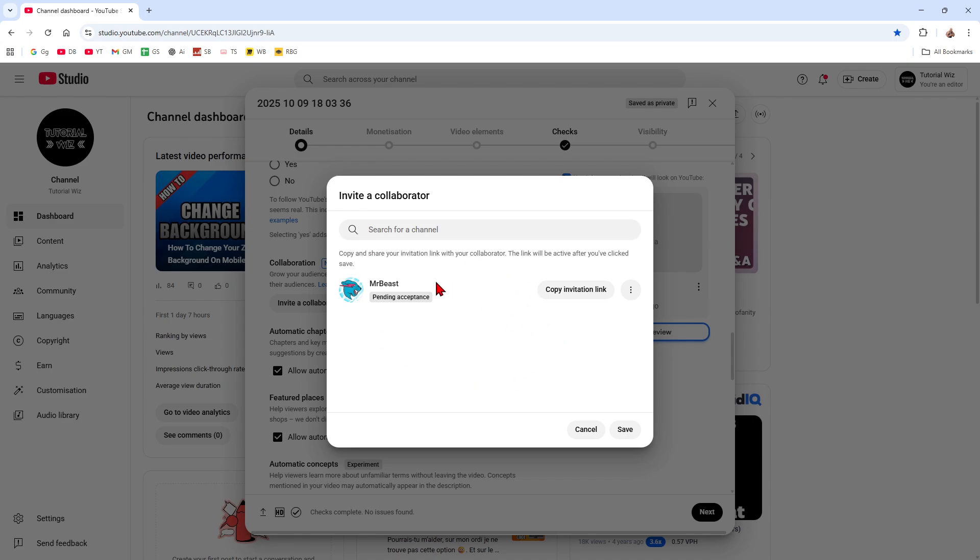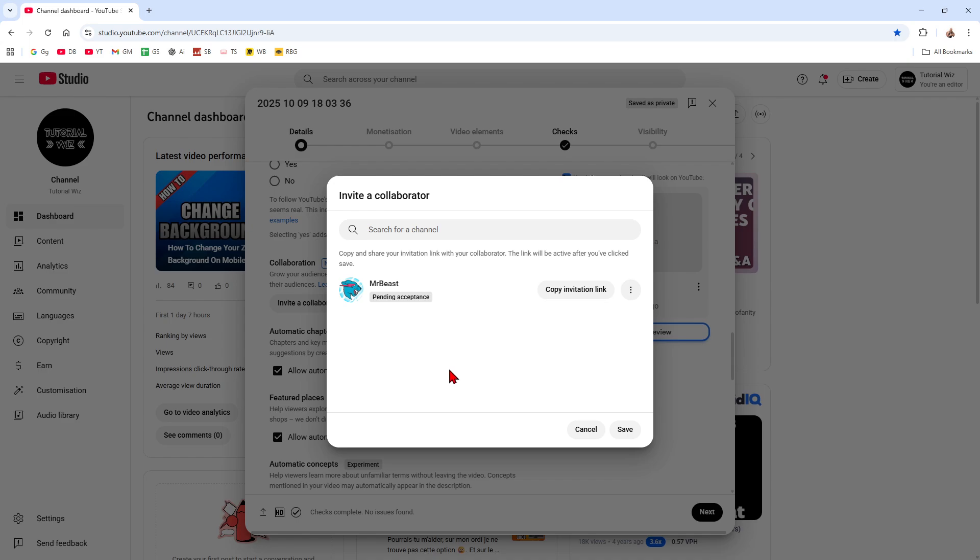If I come back here, we can see pending acceptance. So once he accepts my link request, it will say Accepted. And then we can add up to another four more people, so five people in total. Once they accepted, their name with subscribe button is shown on the video, and the video becomes visible in their feed to their subscribers as well.